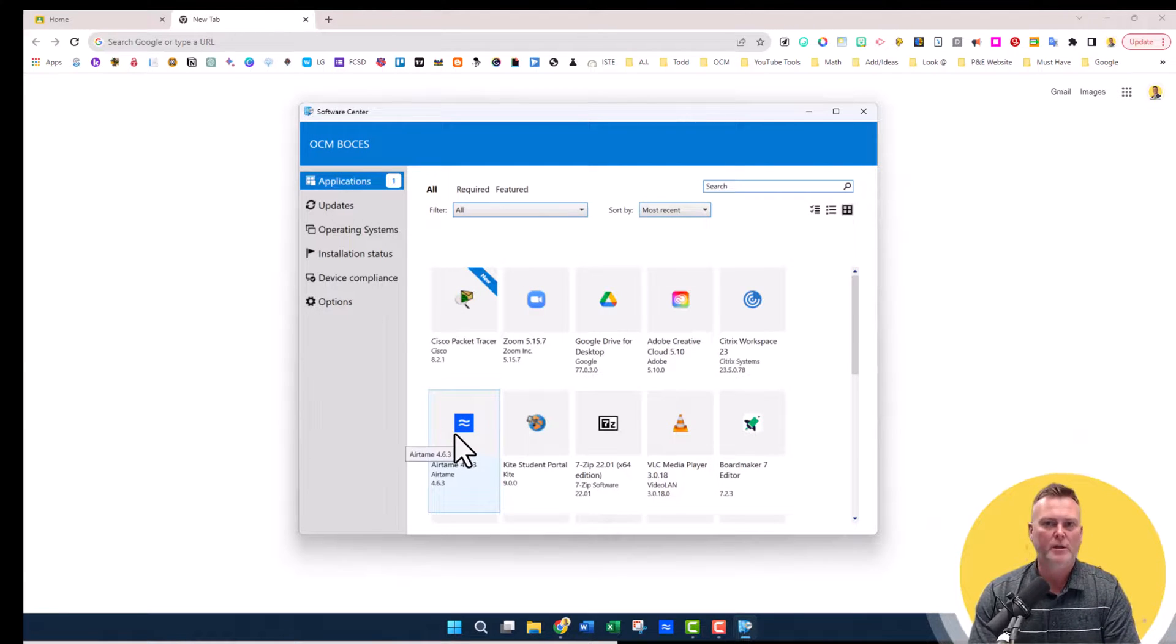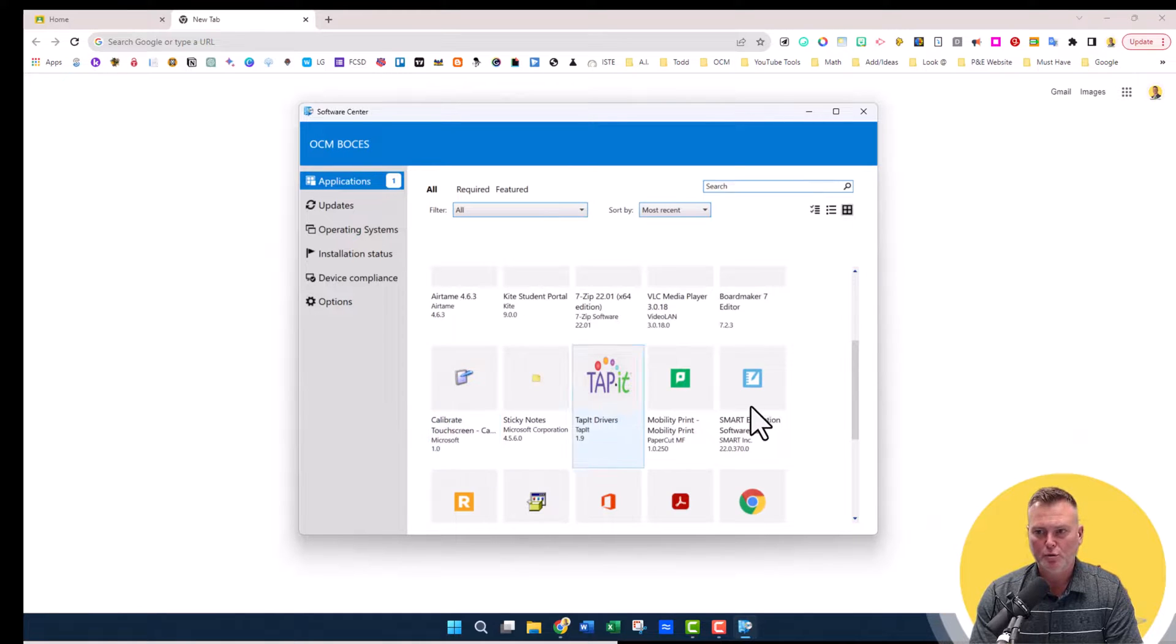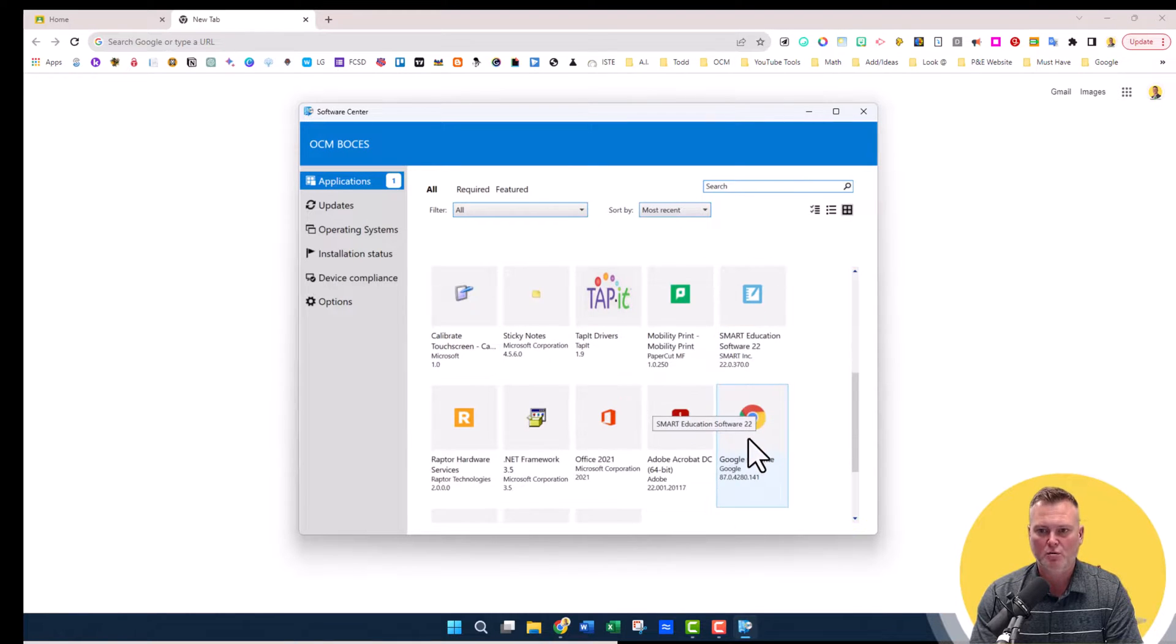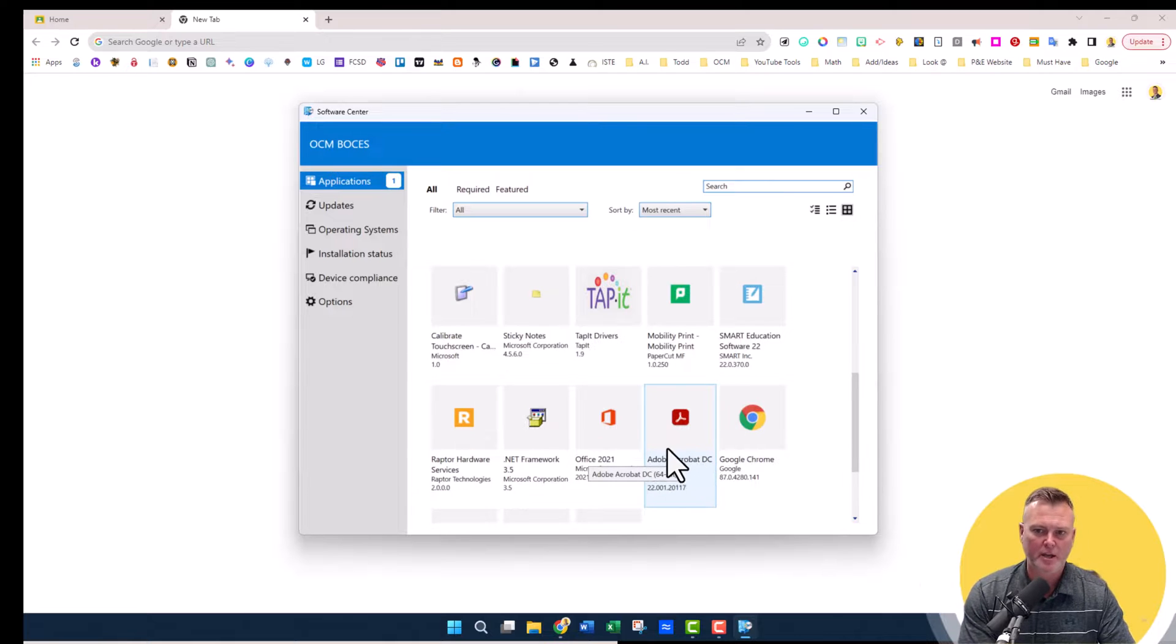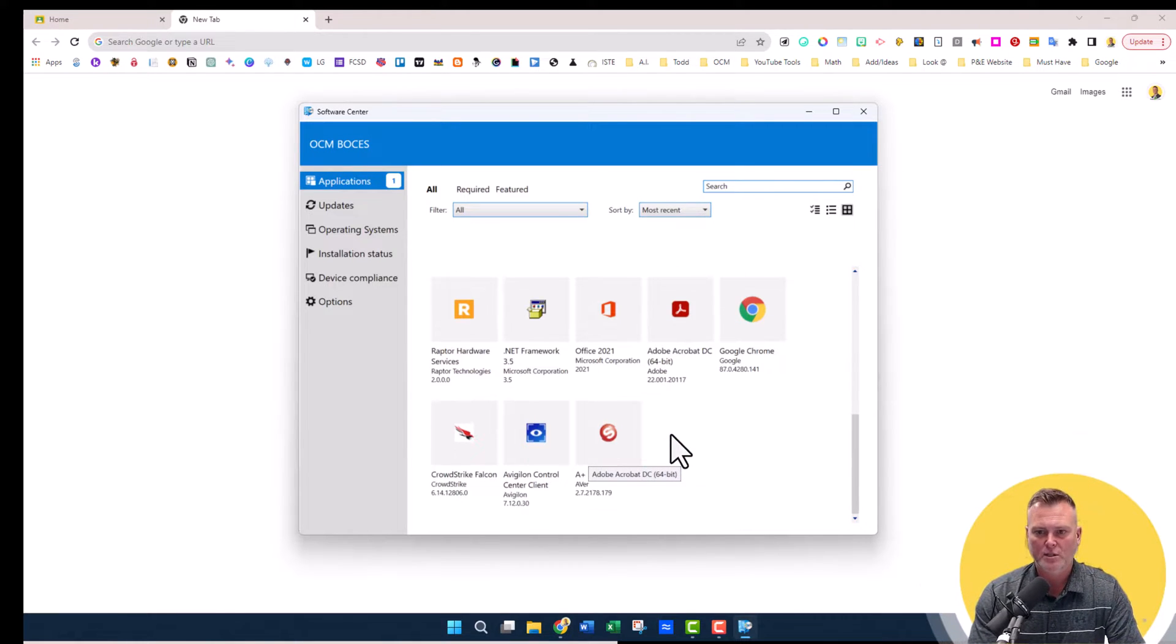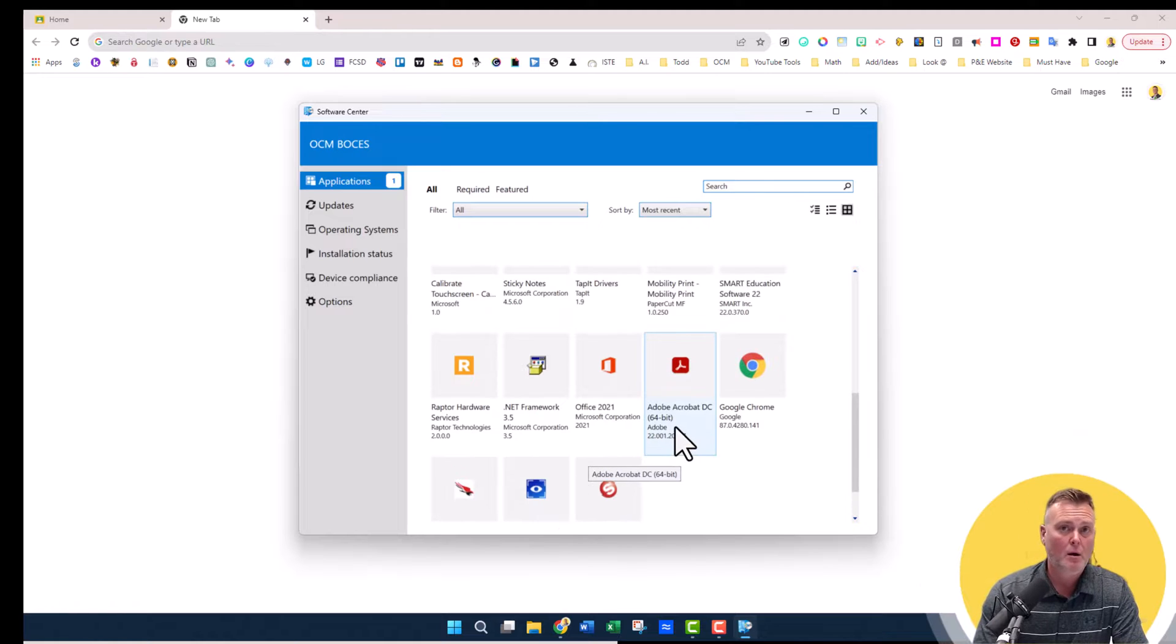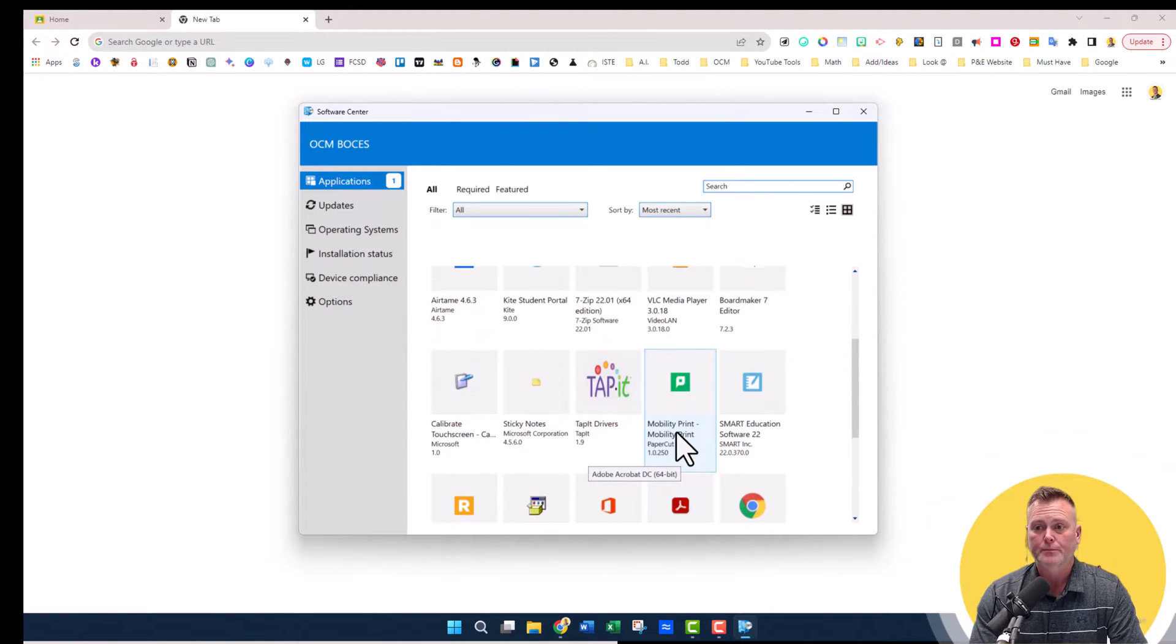Airtame is one of them right here. You can scroll through - you see Smart Education, Chrome, the Raptor Service piece, Adobe Acrobat, and a lot of different ones that you may or may not need to use.